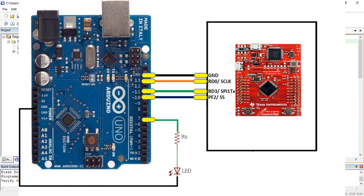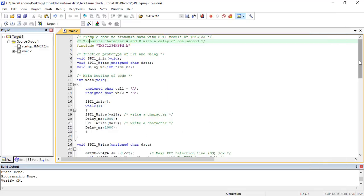TM4C123 microcontroller contains 4 SPI modules. Each module can be configured in master or slave mode, which can communicate with other devices over SPI interface.